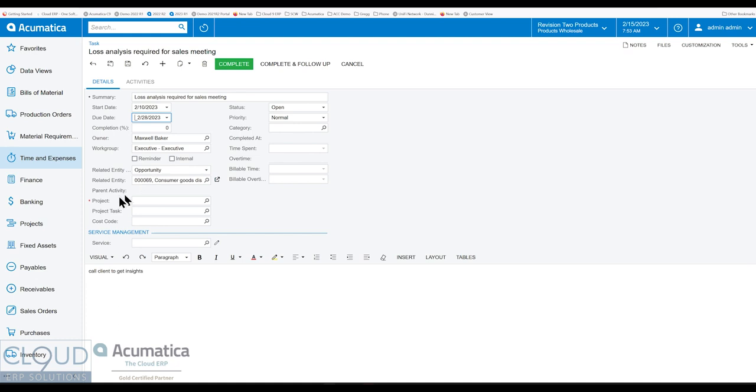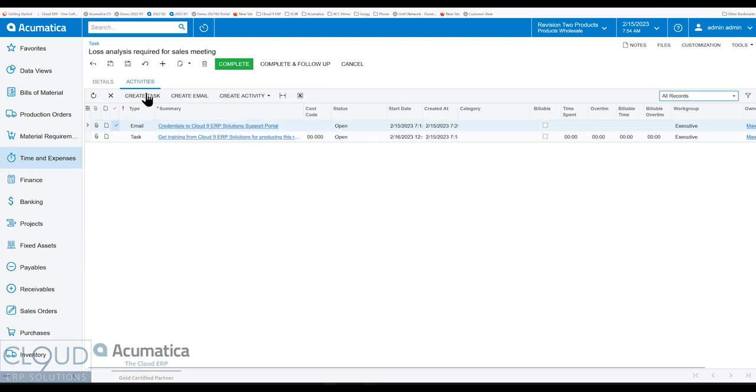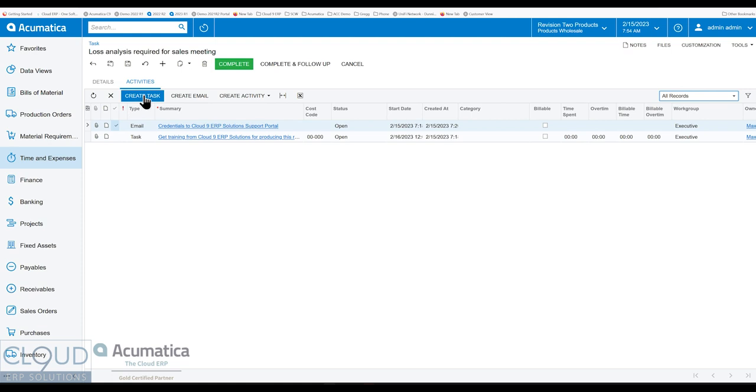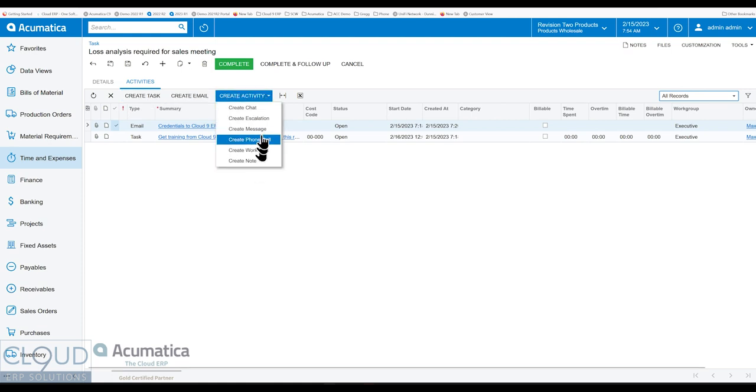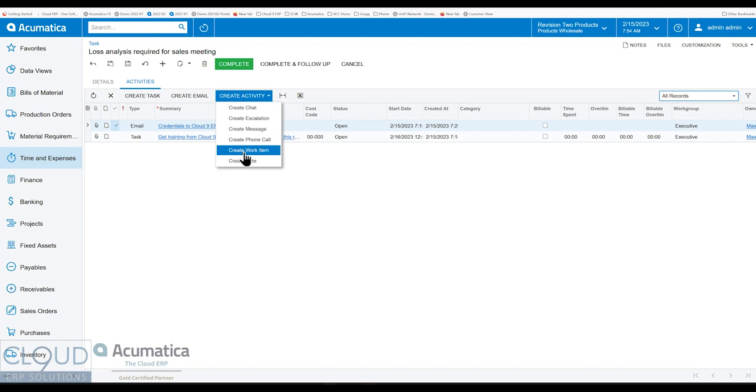The other thing you'll notice is that there's a new parent activity. So what Acumatica did here is they merged everything into one activities panel. So what you can do is you can create tasks, emails, or any other activity that you have here. If you're using Microsoft Teams, you'll see that option here as well.